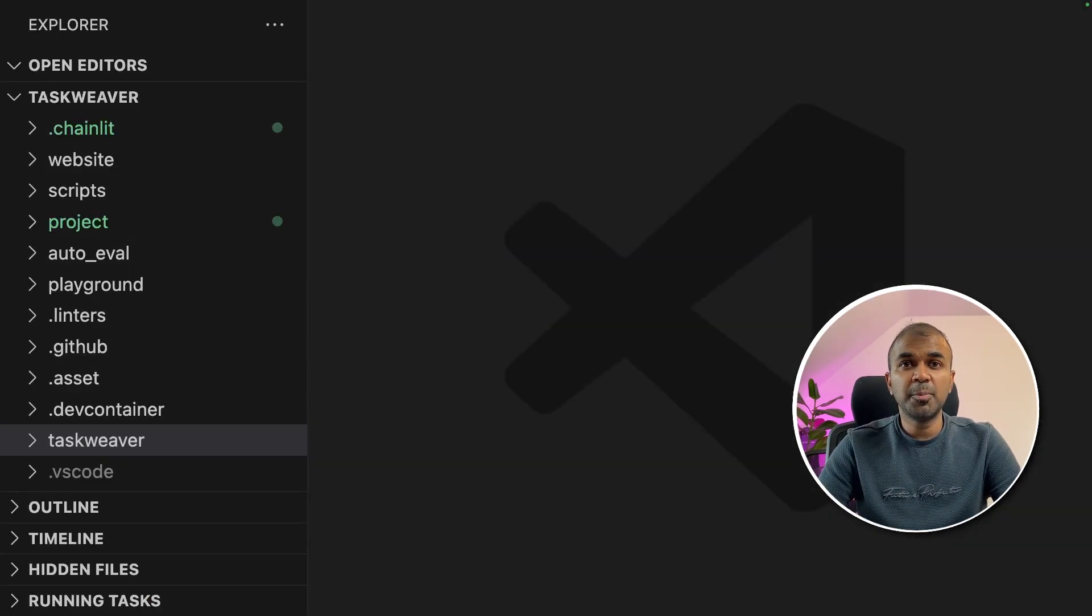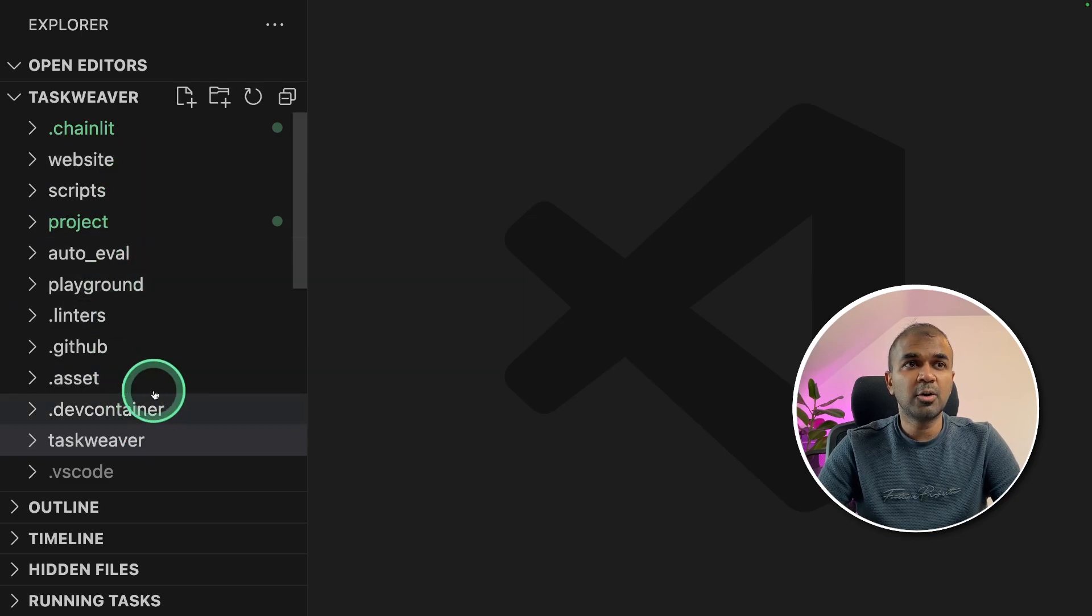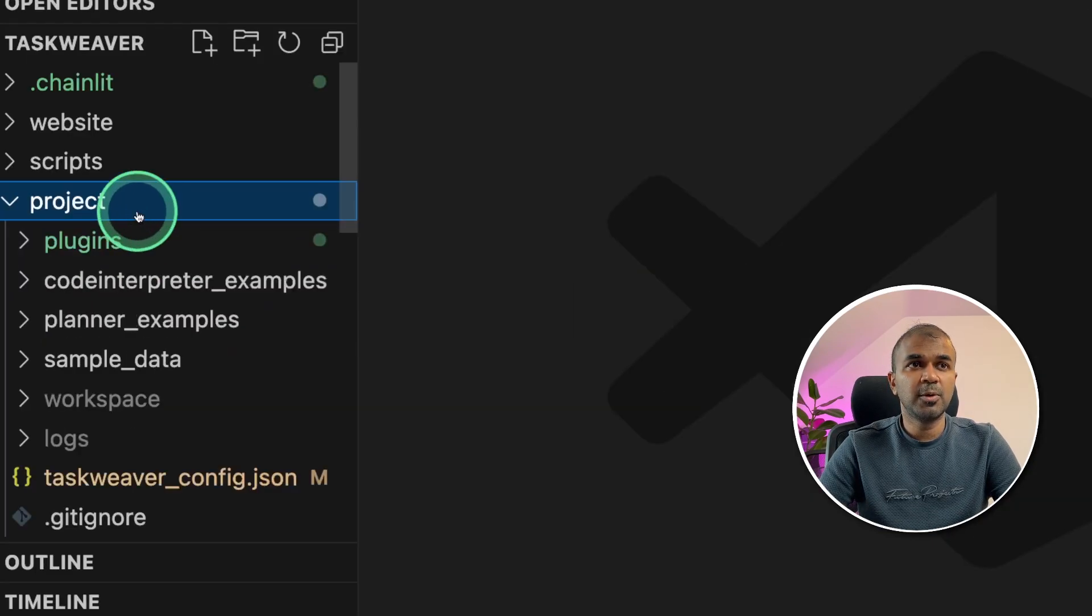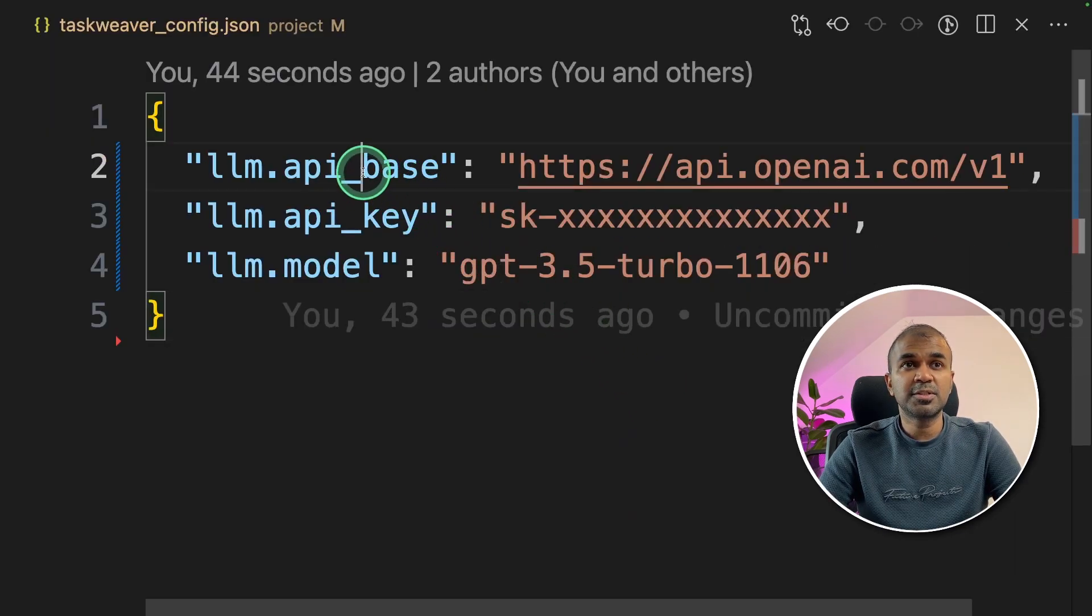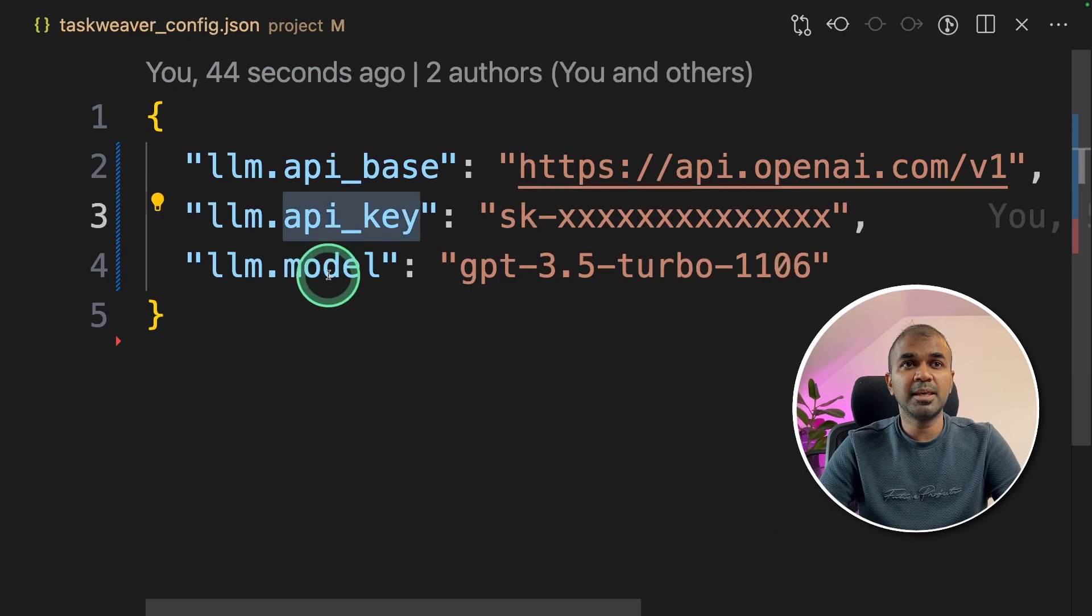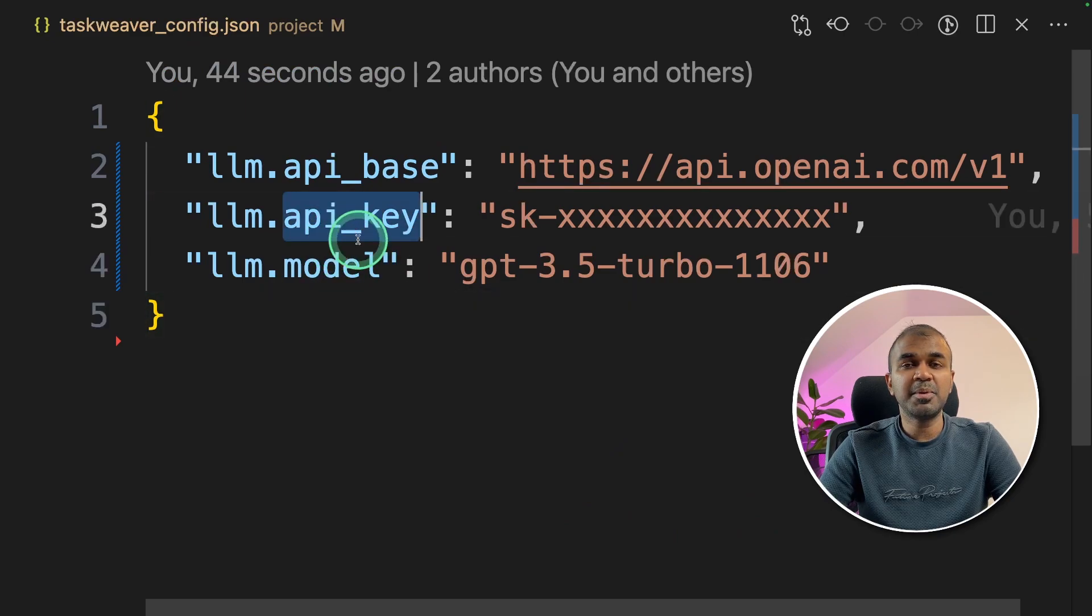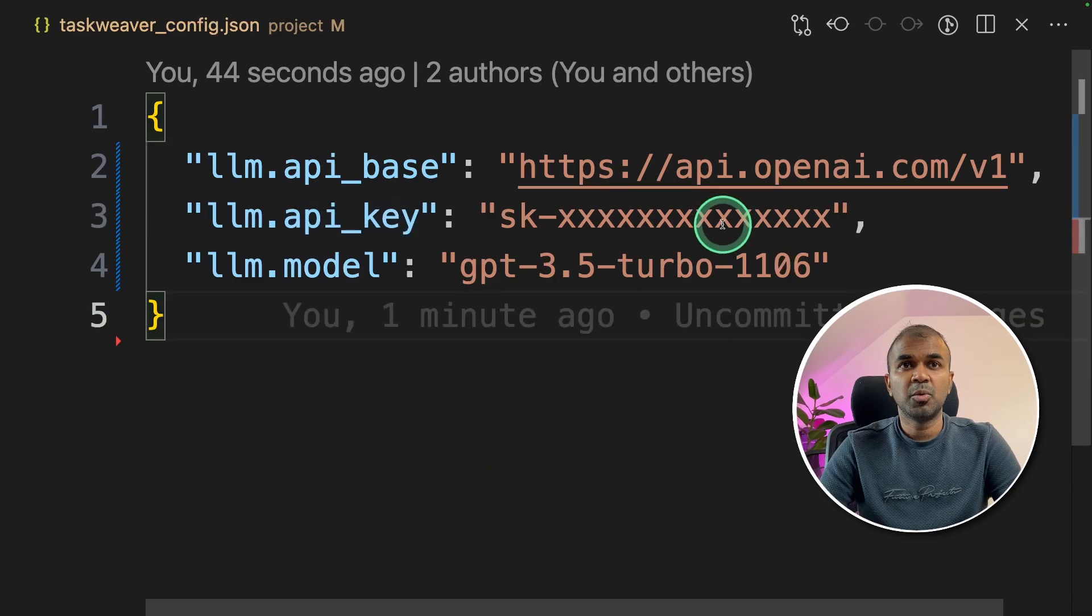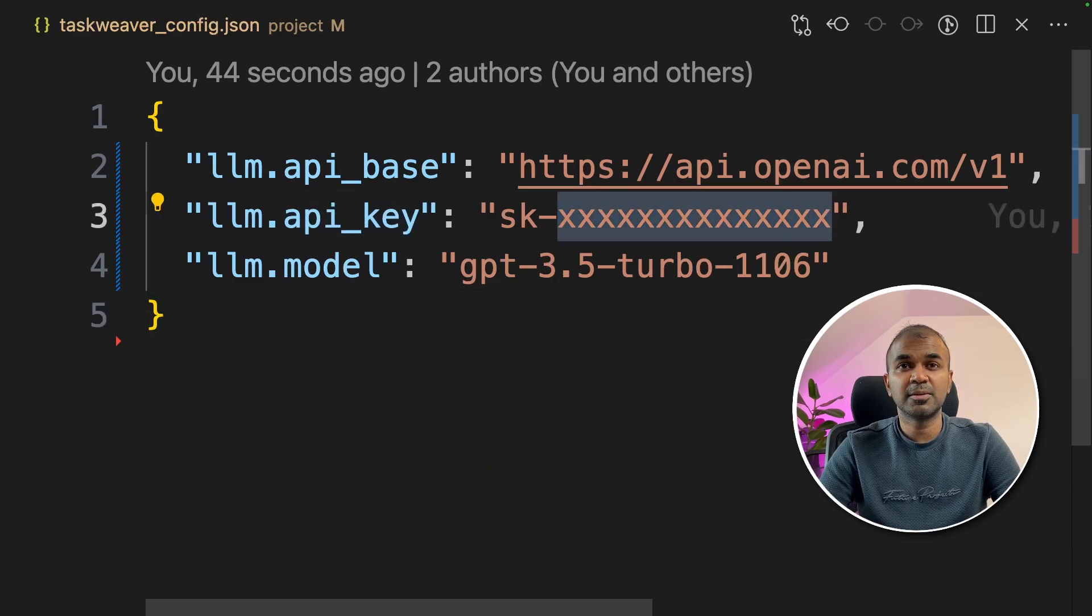Now if you open that folder in VS code editor, this is how the folder structure will look like. In the project folder, when you click TaskWeaver config.json, that's where you set your API base, API key and the model name. You can get the API key from OpenAI website. Once you enter that here, you can save this file.